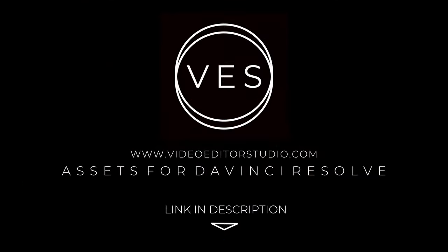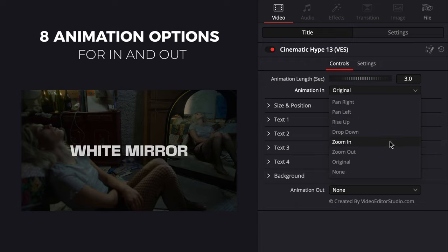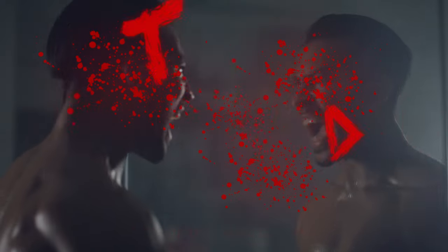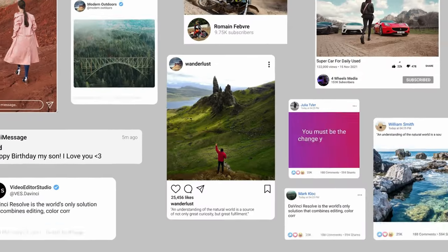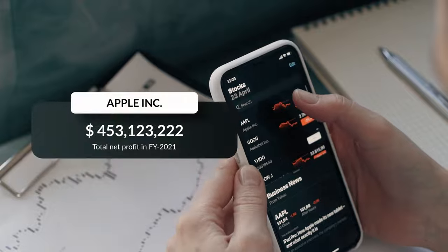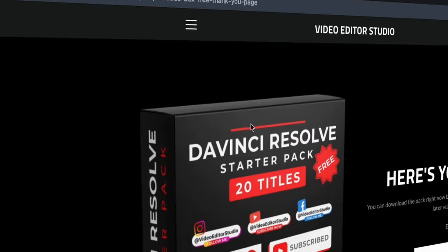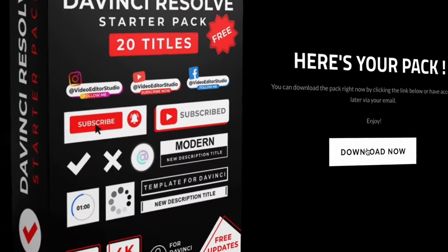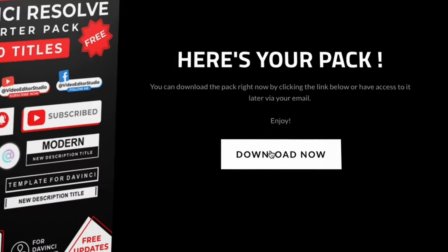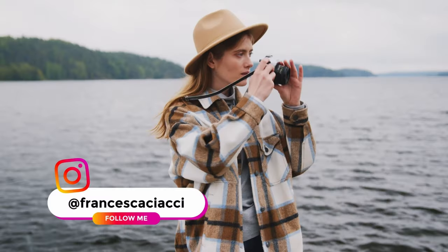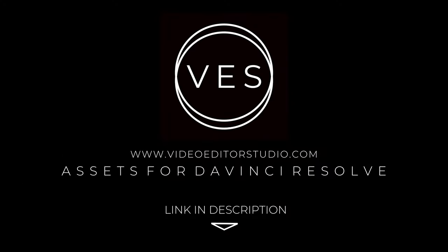Speed up your workflow and create better videos using the pack available on our website, including titles, transition and templates, but only for DaVinci Resolve. Get started today by downloading our free starter pack containing a compilation of 20 titles curated from our library. Link in description below or at Video.Studio.com.